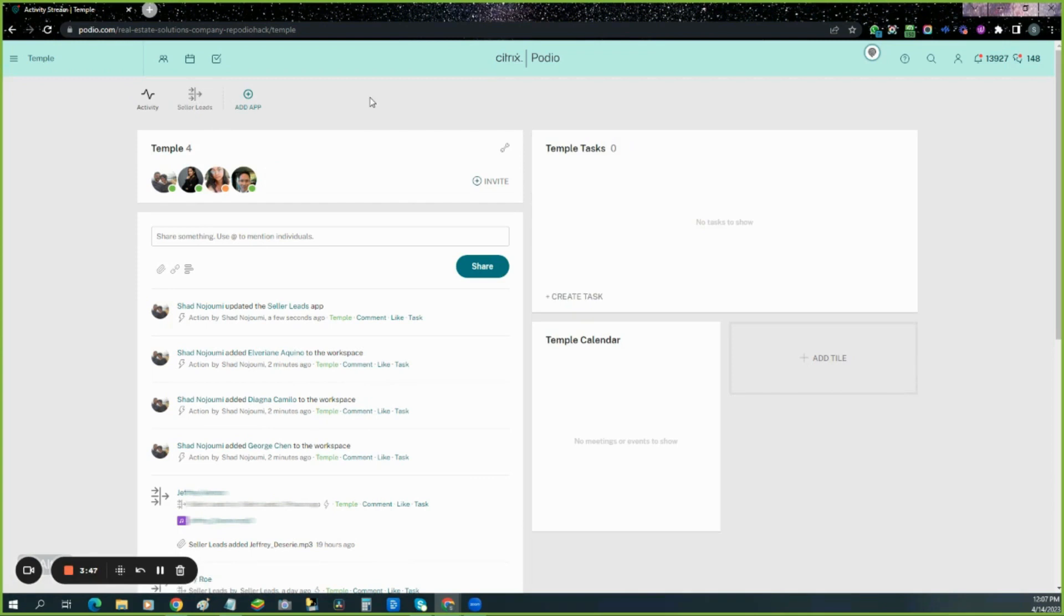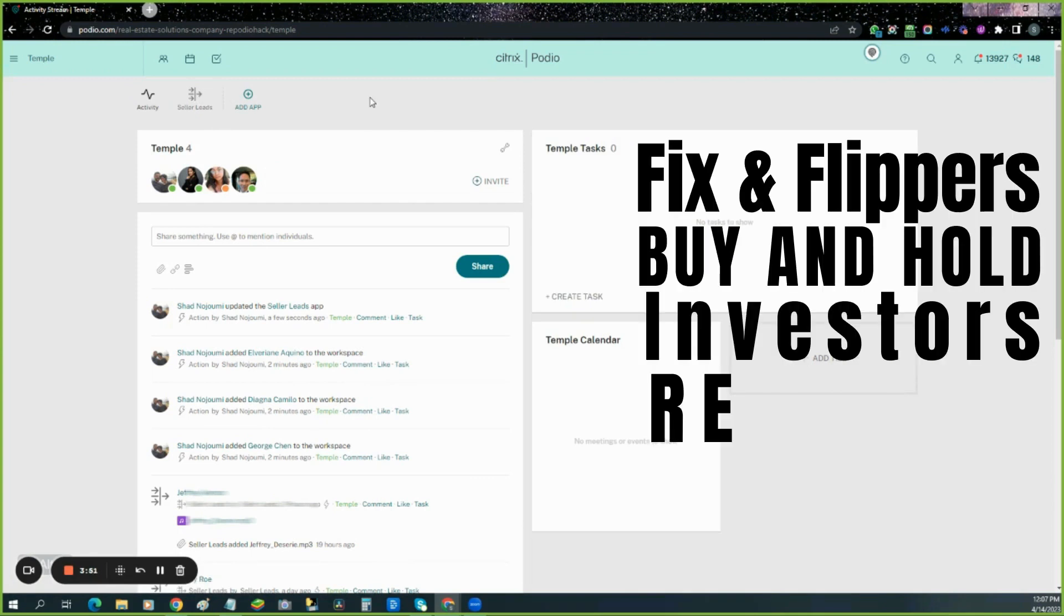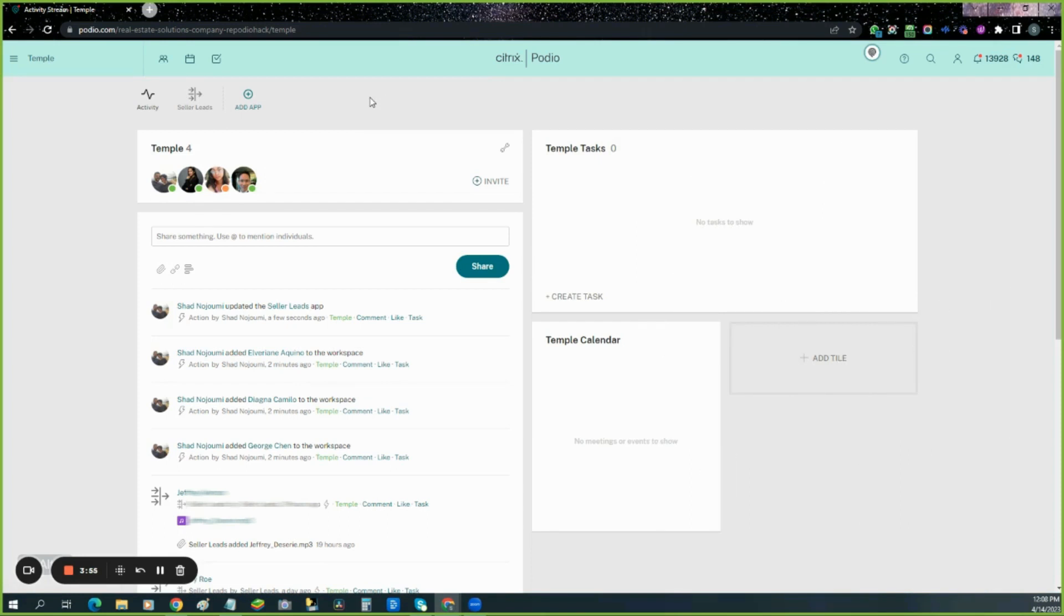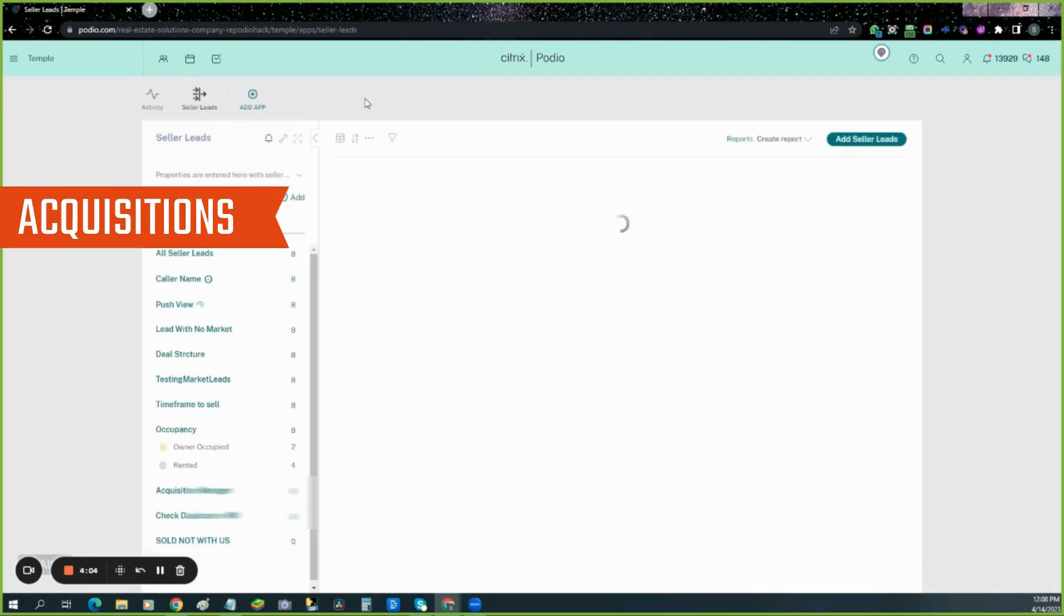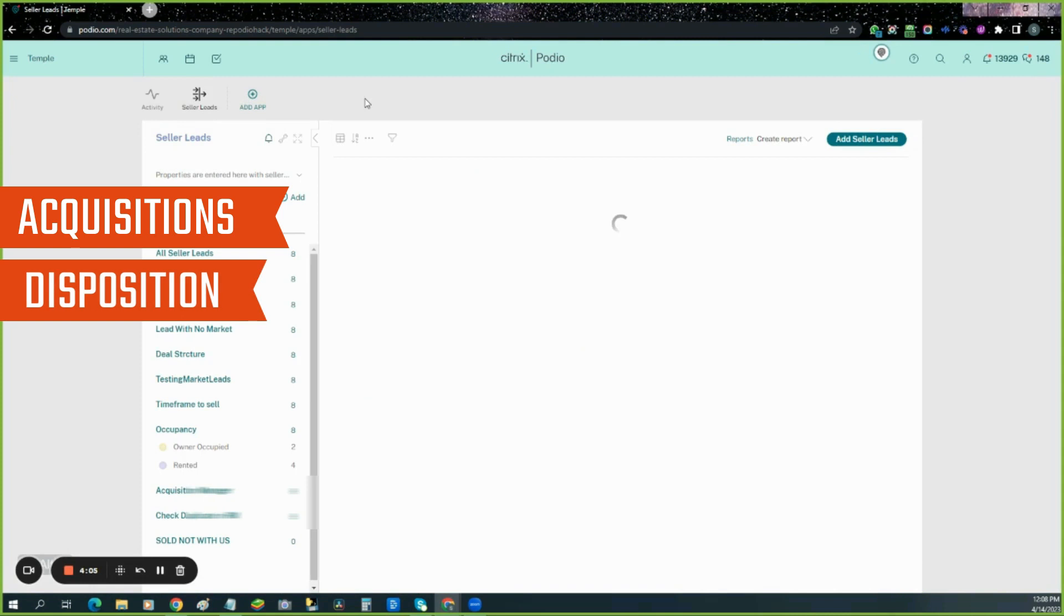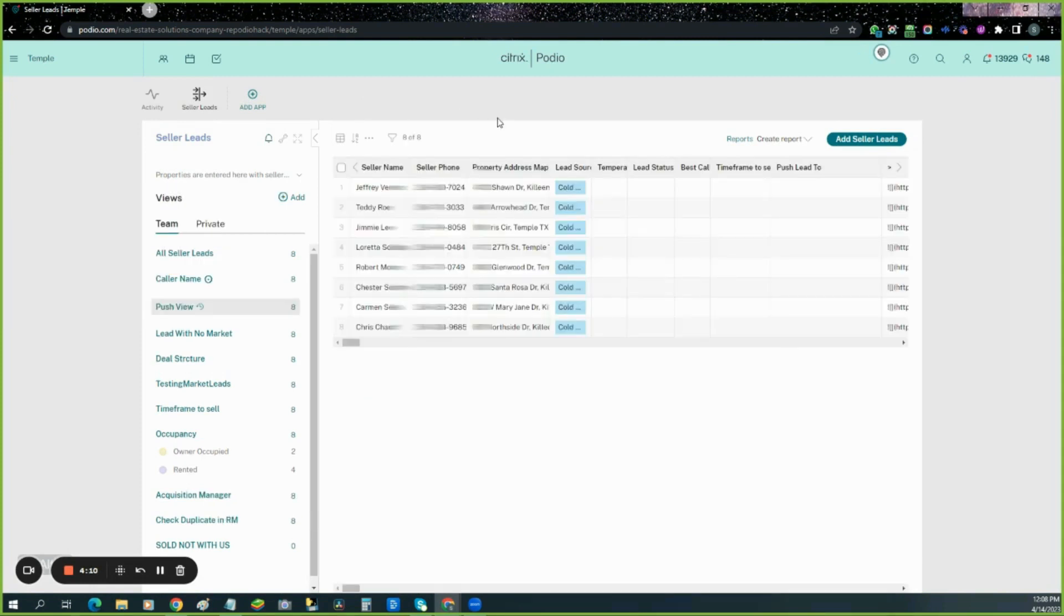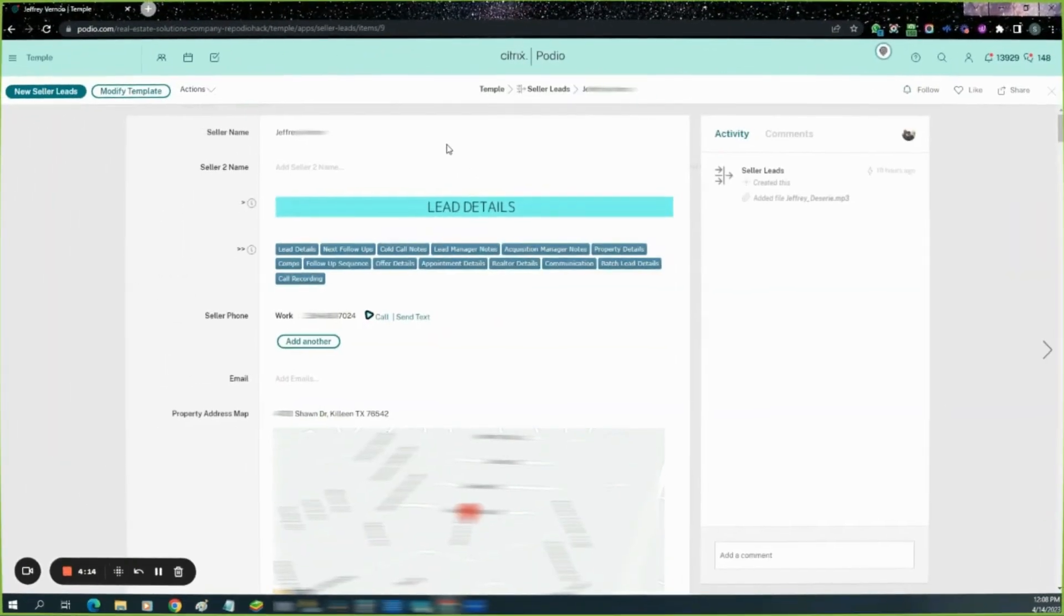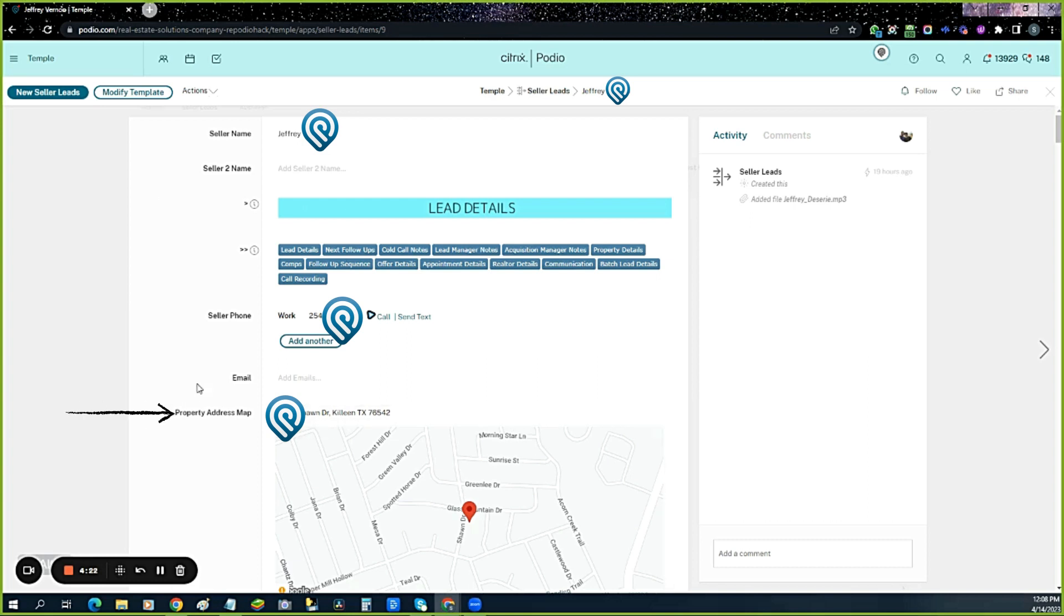We still need to do our fix and flippers, buy and hold, our investors, our realtors. These other apps will be added here. We want our acquisitions and disco app and all the other apps in there too. Once you're in here, there's a list view of all the leads. You'll click on it and see the person's name, phone number, and address.